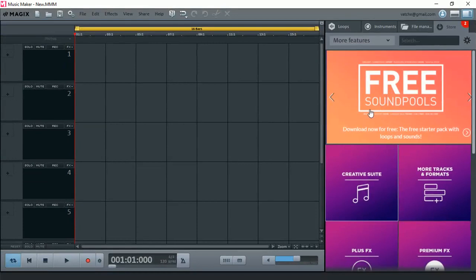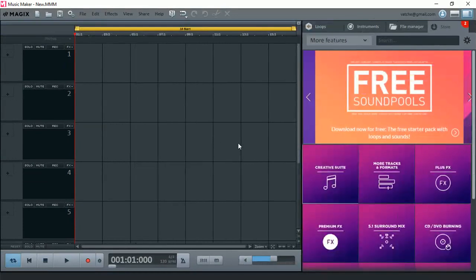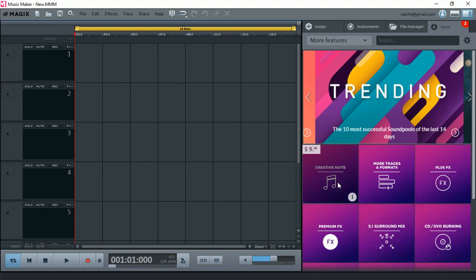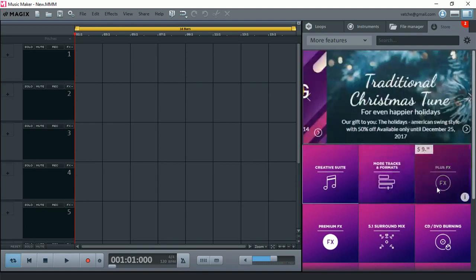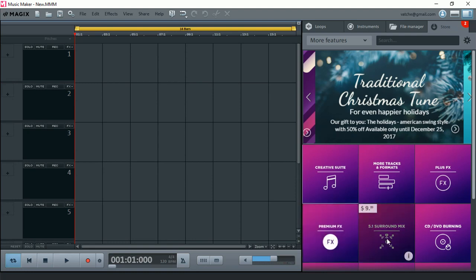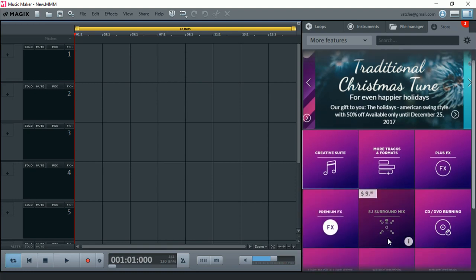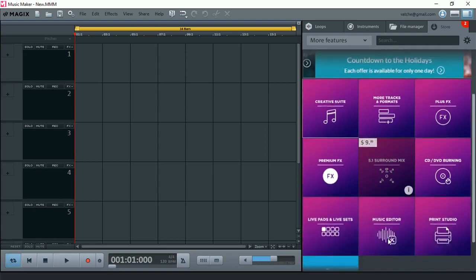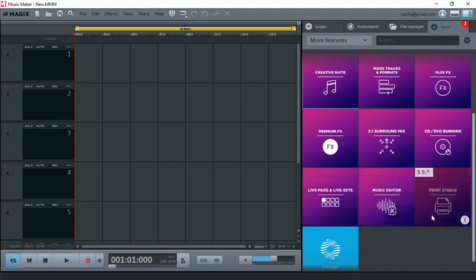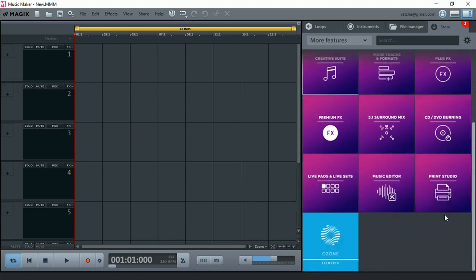Now here we see something else. We have Creative Suite, More Tracks and Formats, Plus FX, Premium FX, 5.1 Surround Mix, CD Burning Option, Live Pads and Live Sets, Music Editor, Print Studio, and even Ozone Elements.